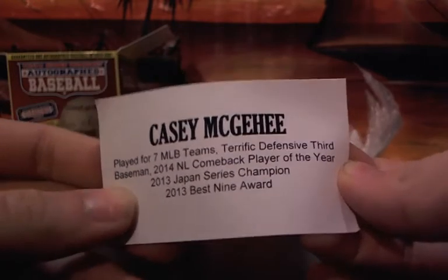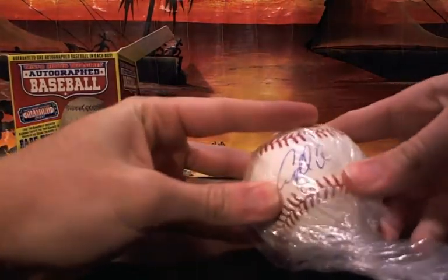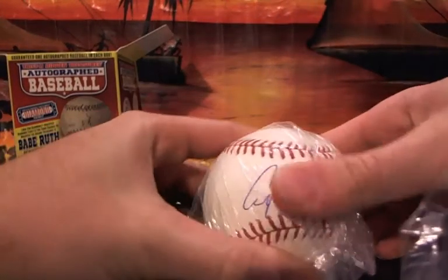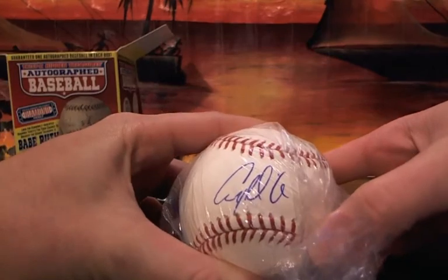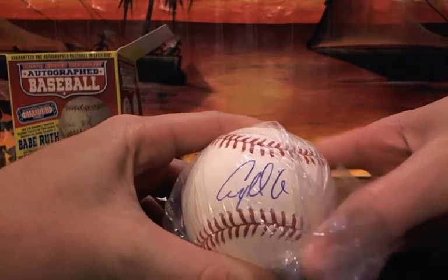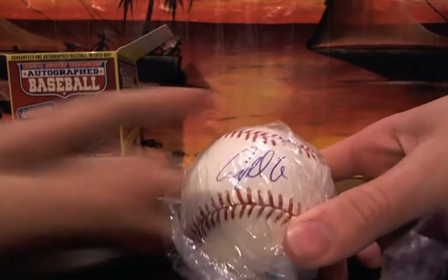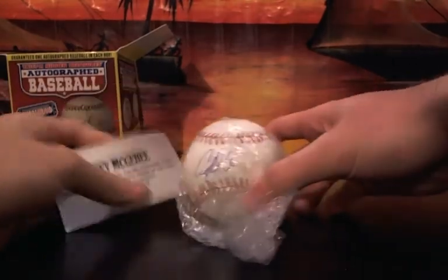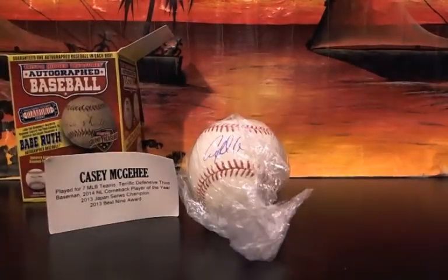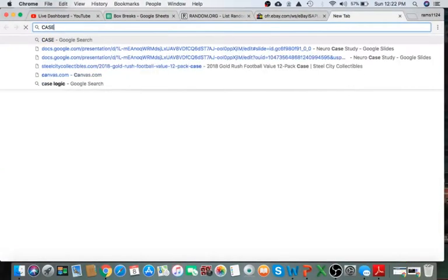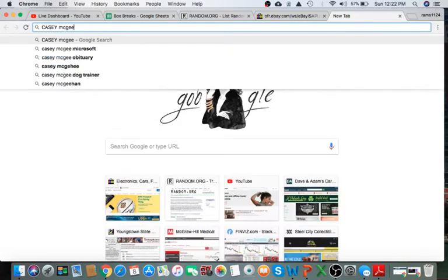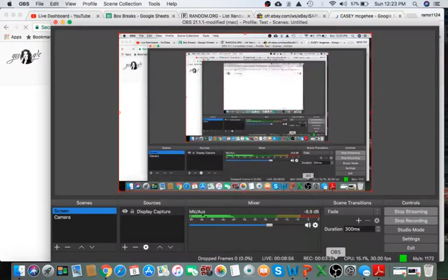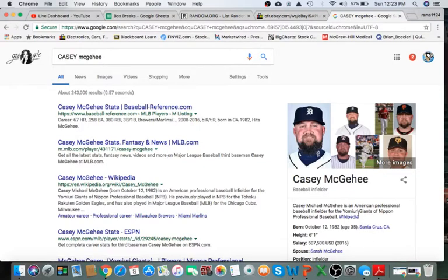All right. Let's see who he played for the longest or who he's currently playing. Casey McKee. Let's check it out, guys. Casey McKee.